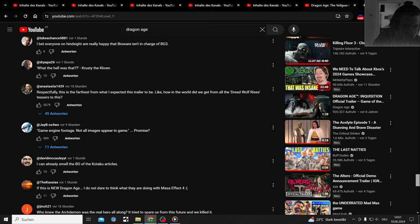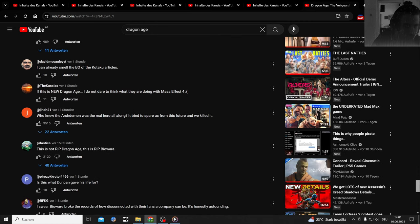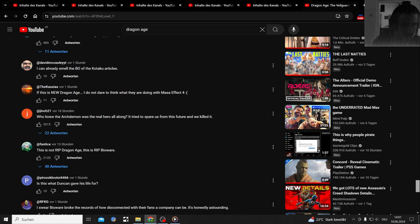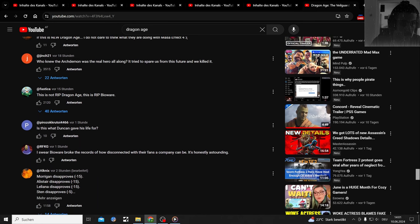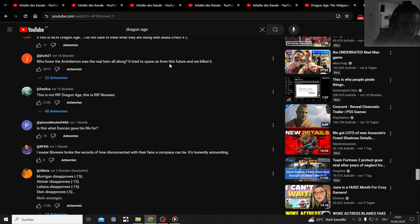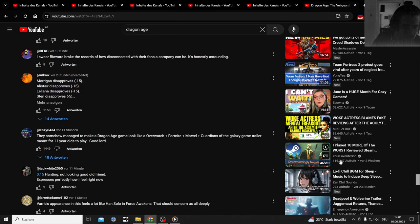Someone needs to remind BioWare that this game has a Broodmother arc in Dragon Age Origins in which there's a poem that describes how it came to be - it was constantly fed Darkspawn flesh. You really aren't allowed to turn this into a cartoony Valorant spin-off. Who knew the Archdemon was the real hero all along? I tried to spare us from this future and we killed it. This is not RIP Dragon Age, this is RIP BioWare. What was the last game? Anthem and Mass Effect Andromeda.